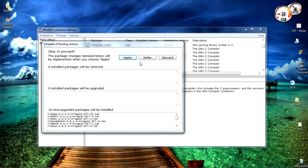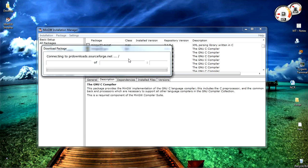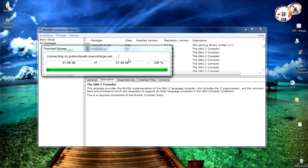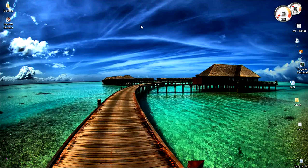Now installation manager will automatically download all the files that we need.